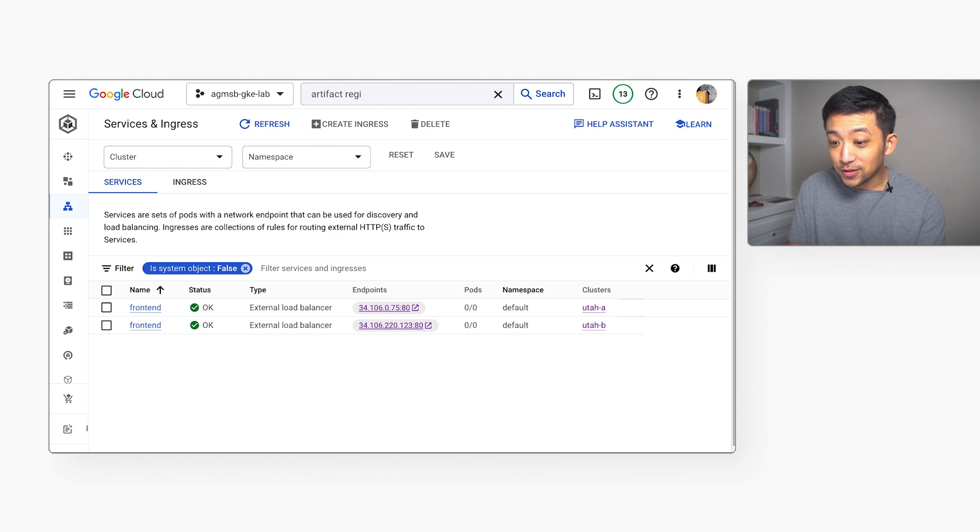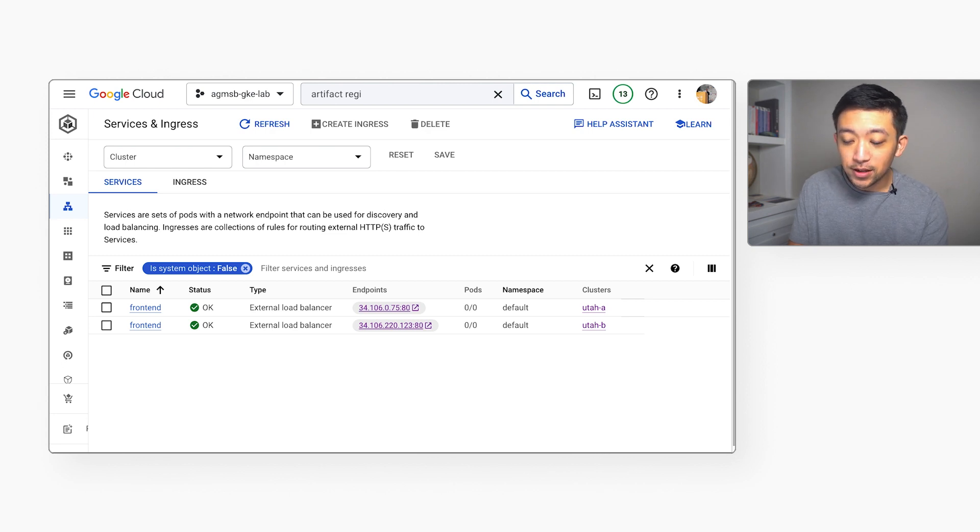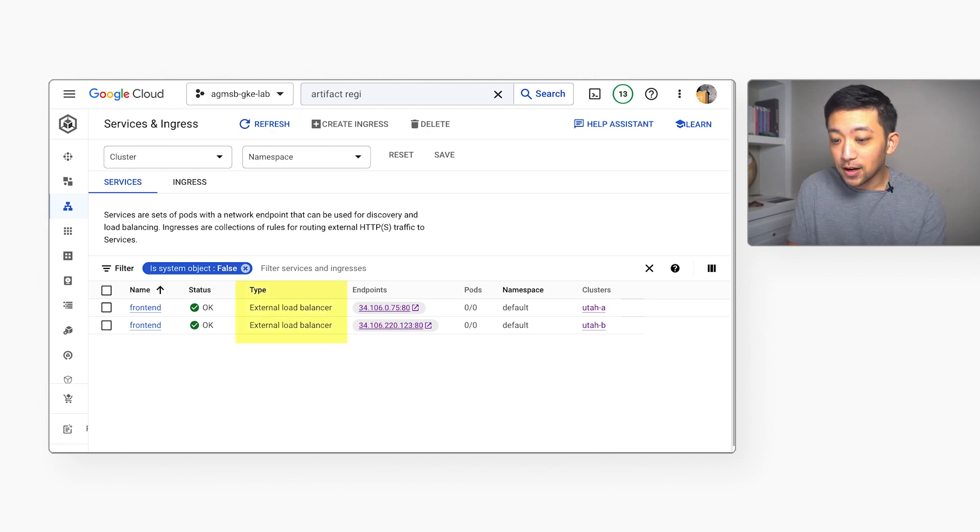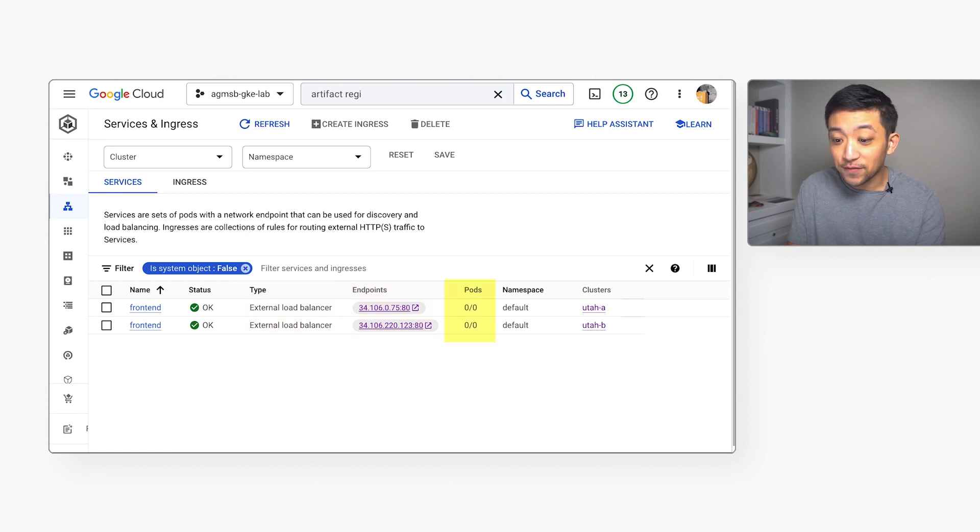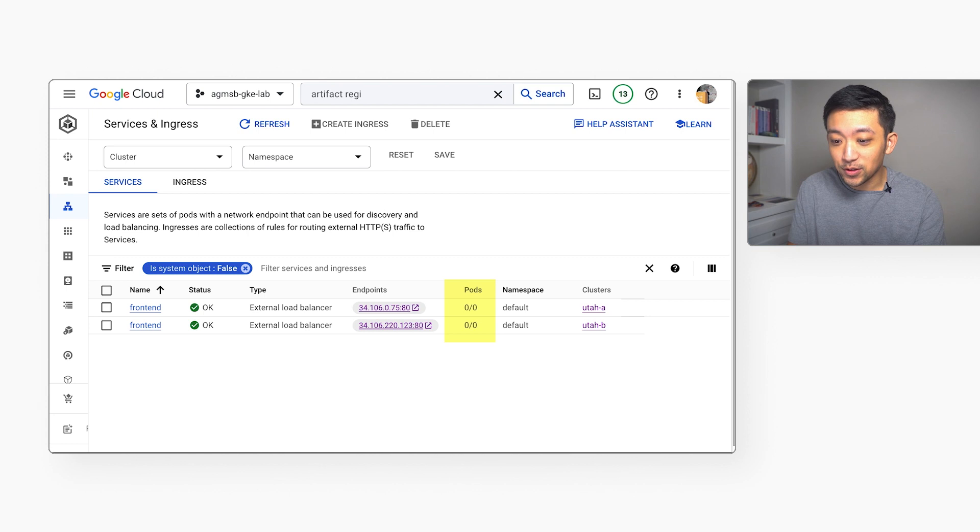With those nodes now created, let's see what else our demo environment consists of. For each cluster, we already have a pre-created service type load balancer with an external IP. Right now, these load balancers are sending traffic to nothing, but they will send traffic to our two-tier apps once they're deployed.